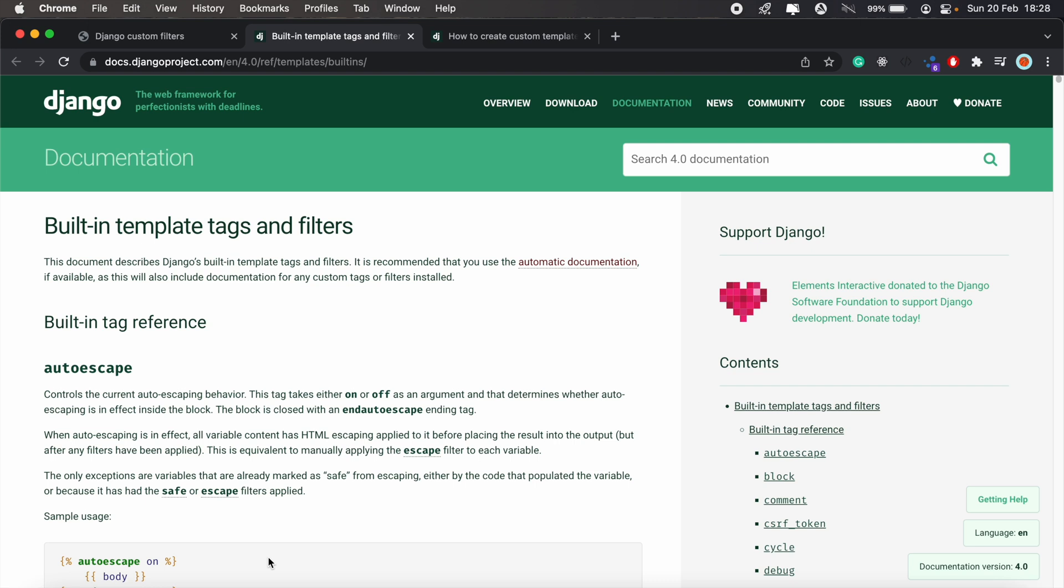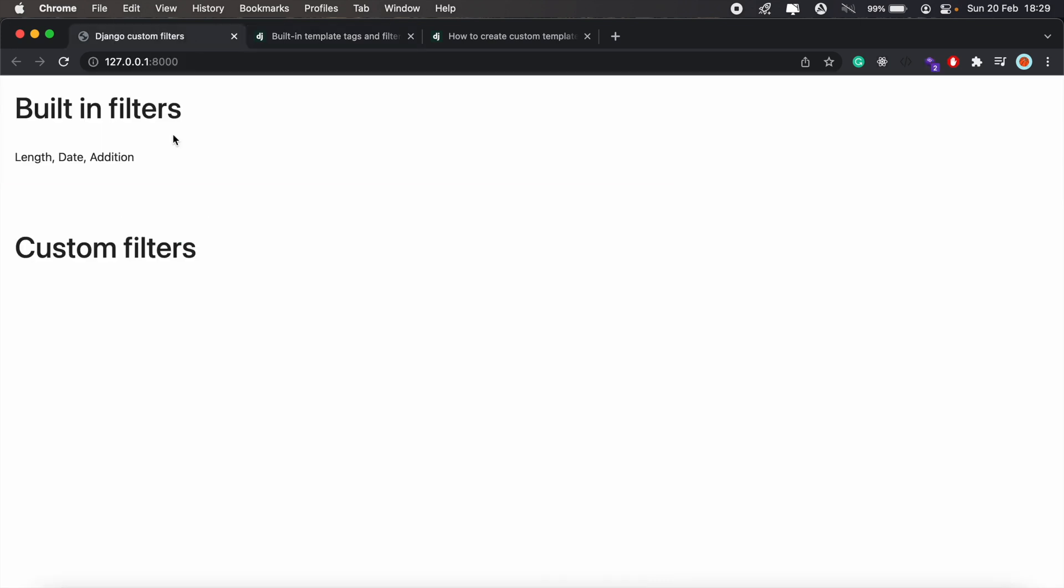Template filters in Django provide a simple way to run predefined Python functions in our templates. So let's say you pass a number to your Django template and you'd like to run a simple calculation using the value passed, you can use the built-in add filter to do that. For today's video, I've set up a simple Django application, and we'll go over three built-in filters and the process of creating our own custom filter as well.